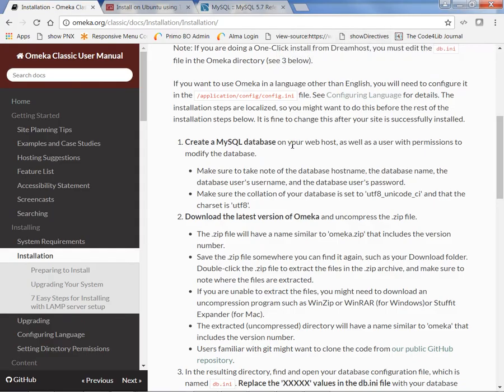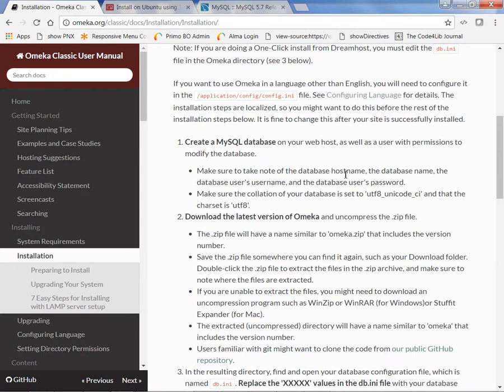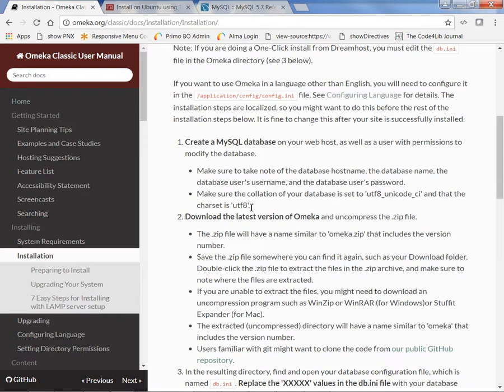So we have created our MySQL database. We have the database hostname which is localhost because I'm not using a production server, and the database name which is omeka, the database's username which is libadmin, and the database user's password. So we have all of that put into the table and we also put in the UTF code that was necessary.